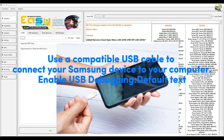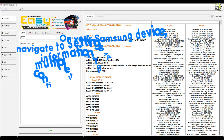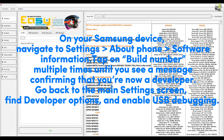Connect your device: use a compatible USB cable to connect your Samsung device to your computer. Then enable USB debugging on your Samsung device.